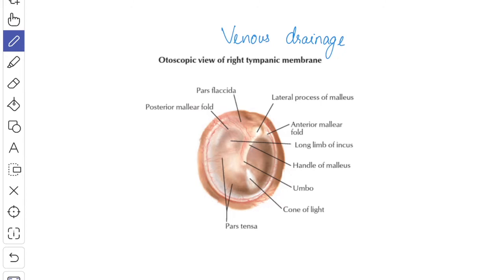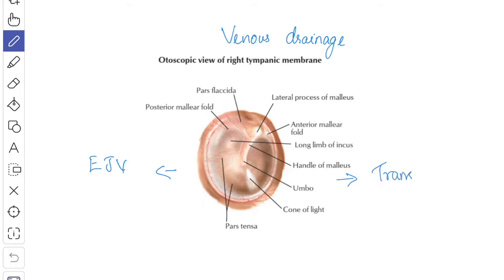Next, we'll see about the venous drainage. The outer layer drains into the external jugular vein, and the inner layer drains into the transverse sinus and the pterygoid venous plexus.